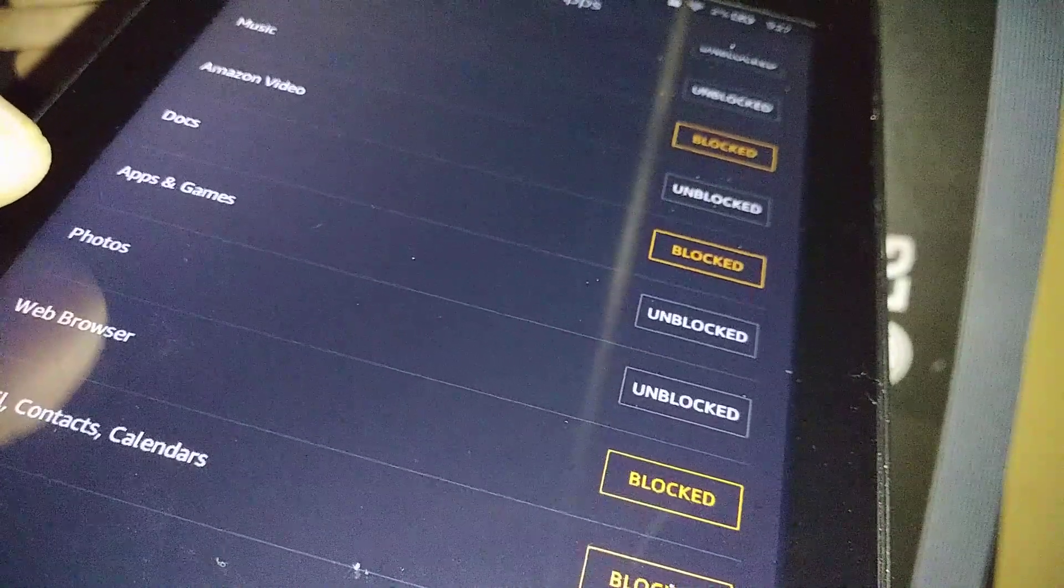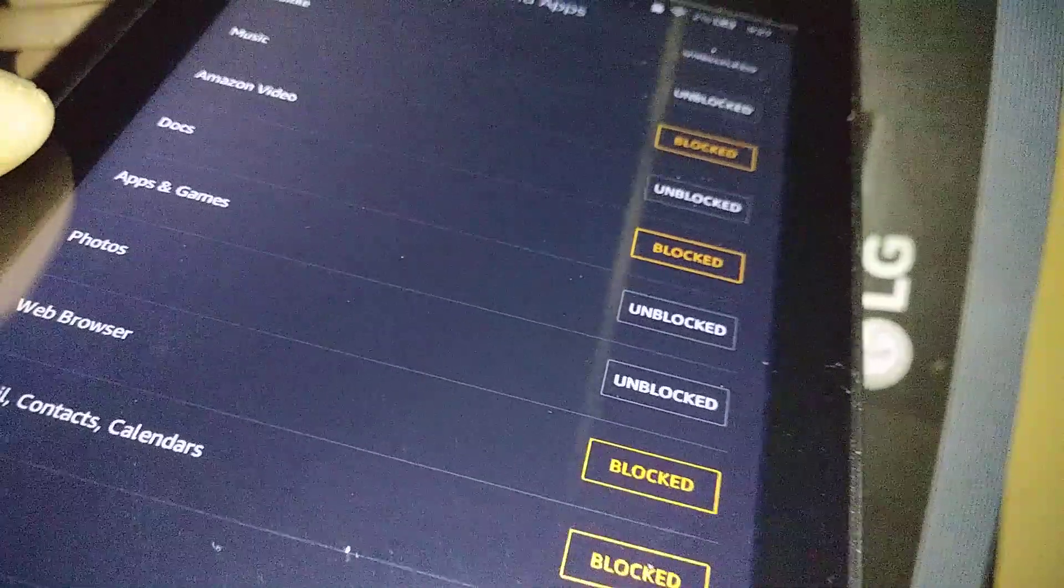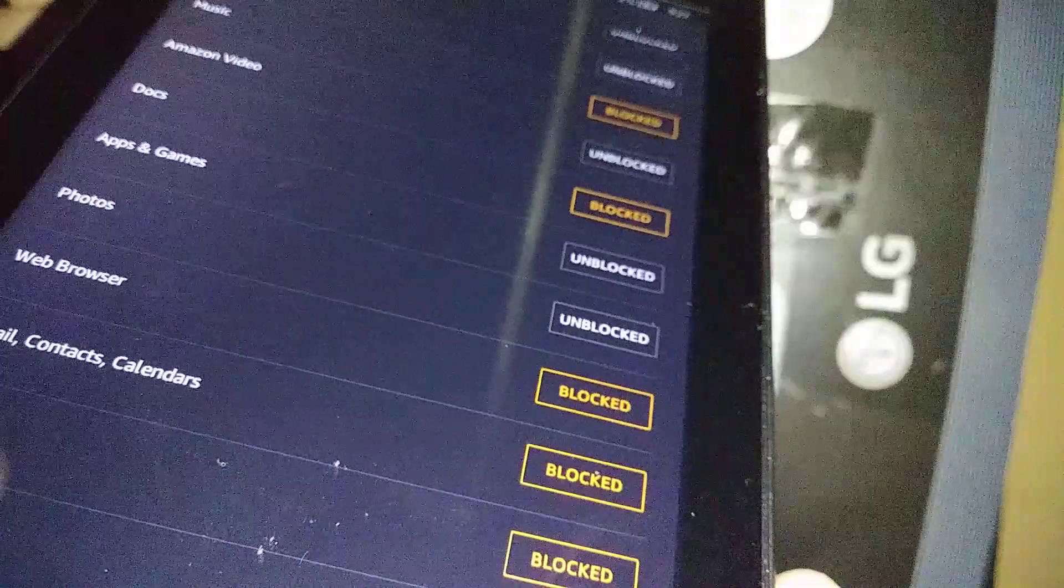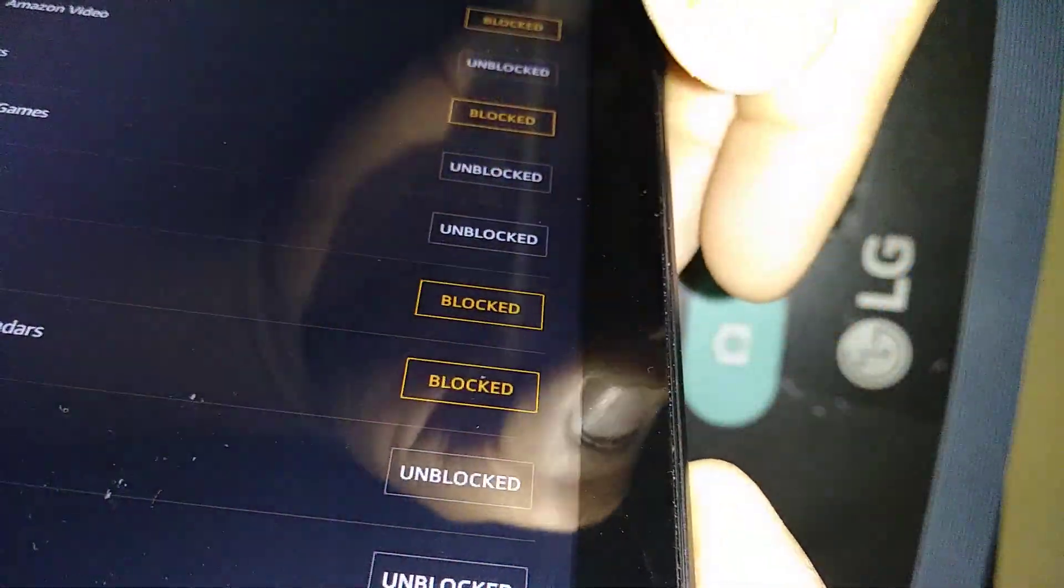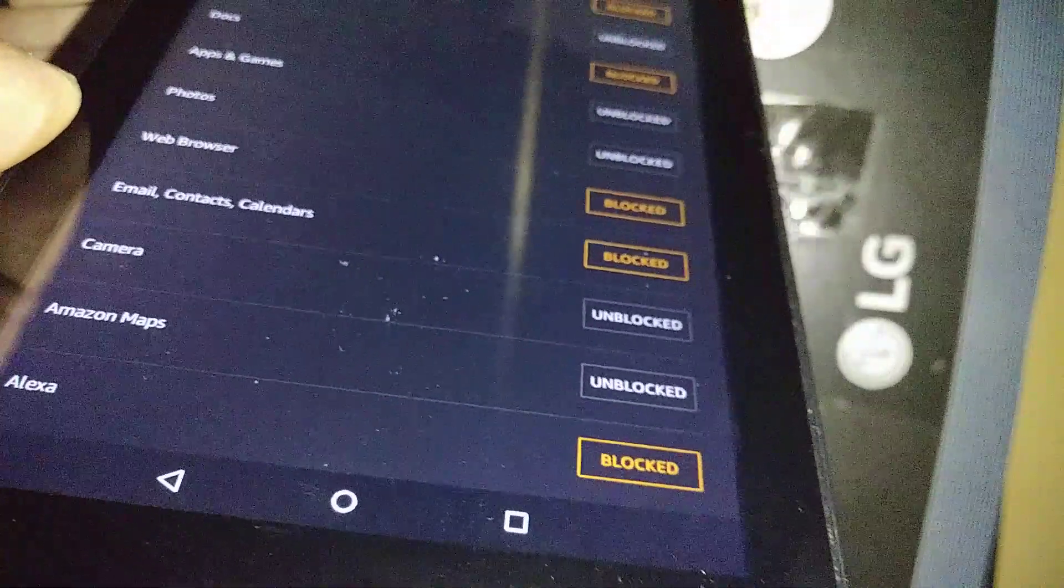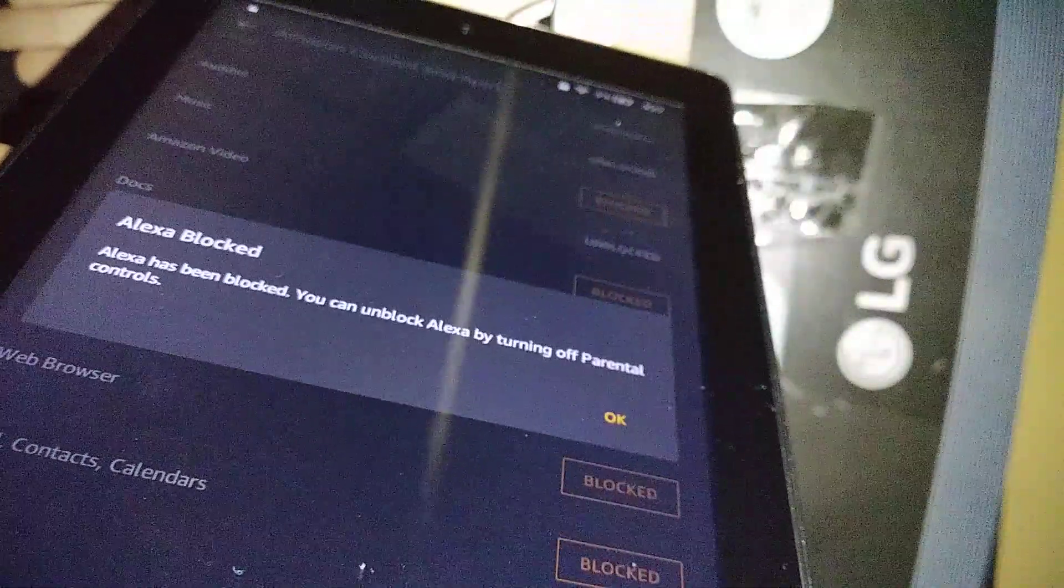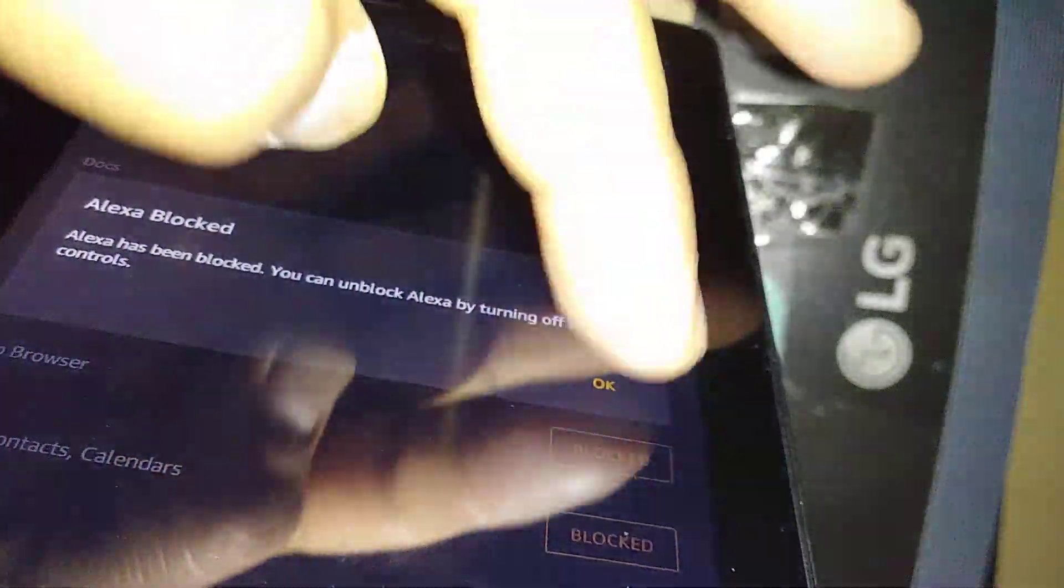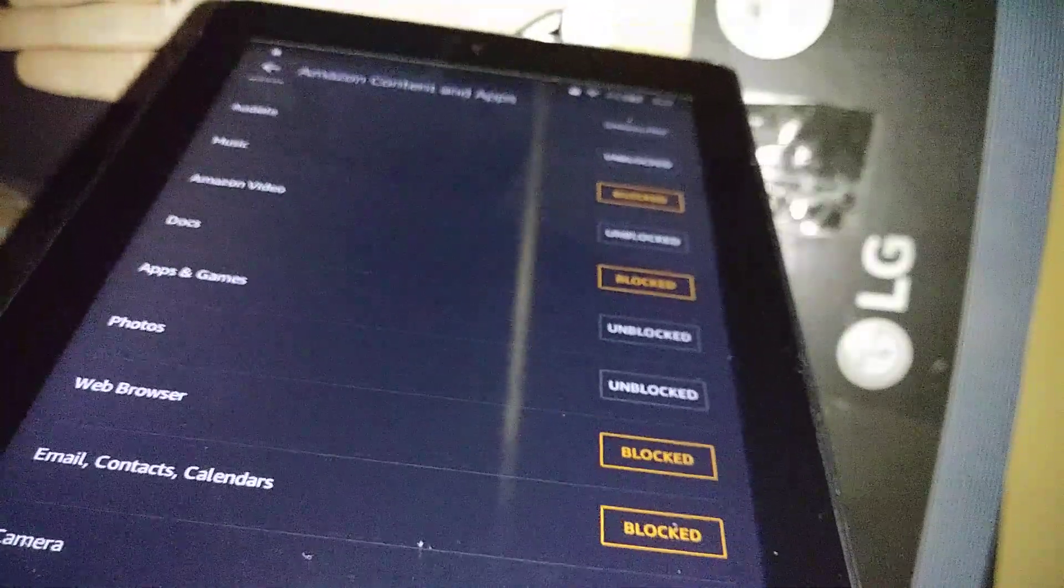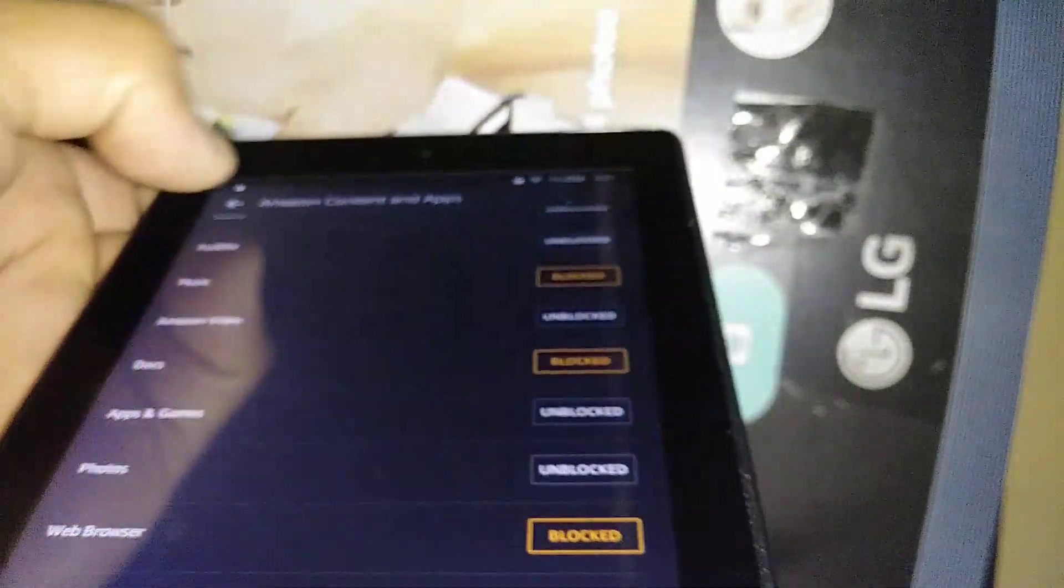Or they will need to ask for a password and they won't be able to use it if they can't confirm the password. Camera is blocked. They are not able to take pictures, or you can unblock them by touching the Unblock button. Alexa: you can unblock Alexa or leave it blocked, it's up to you. When the parental control is off, they are able to use Alexa. Now let's go back.